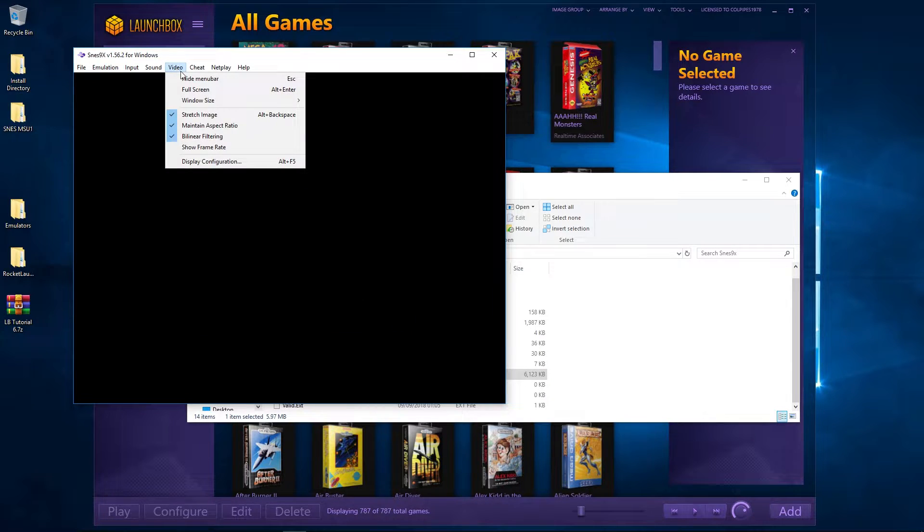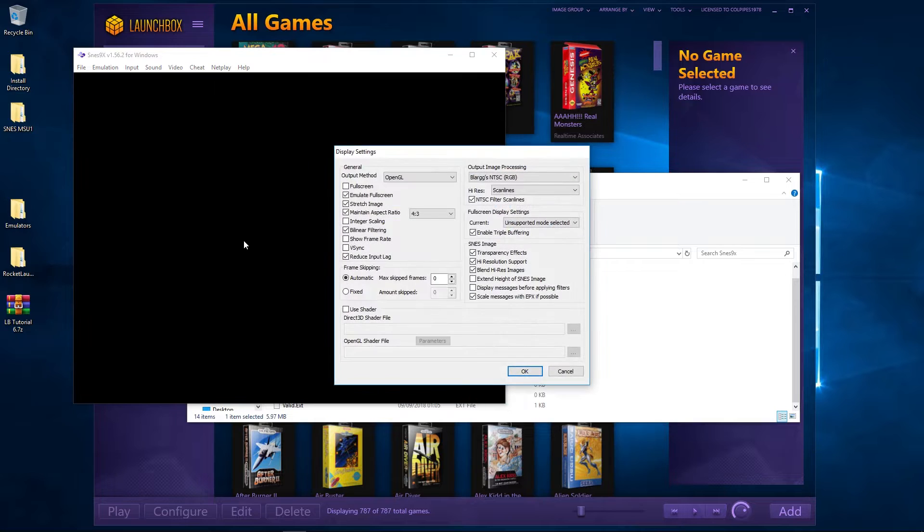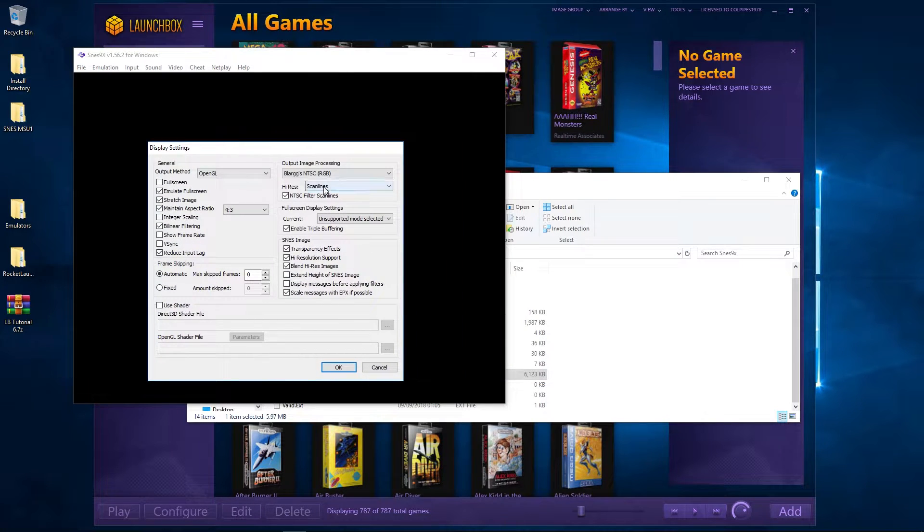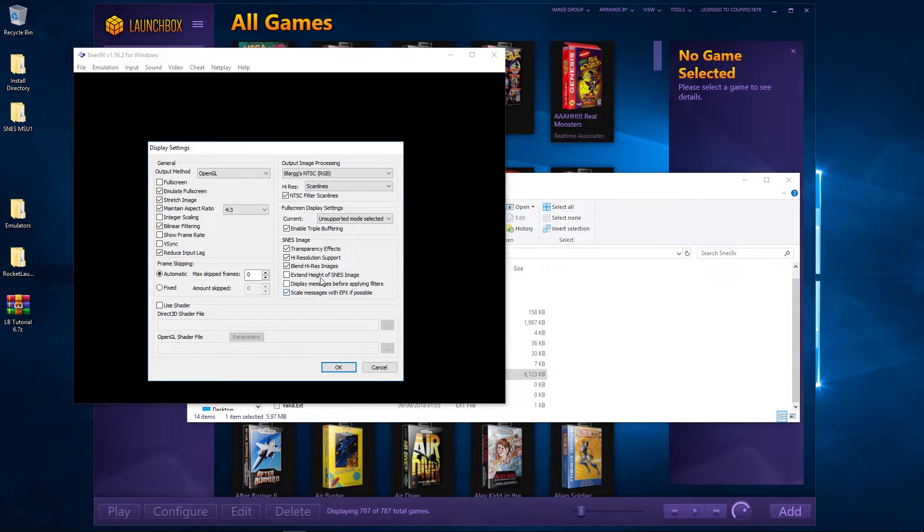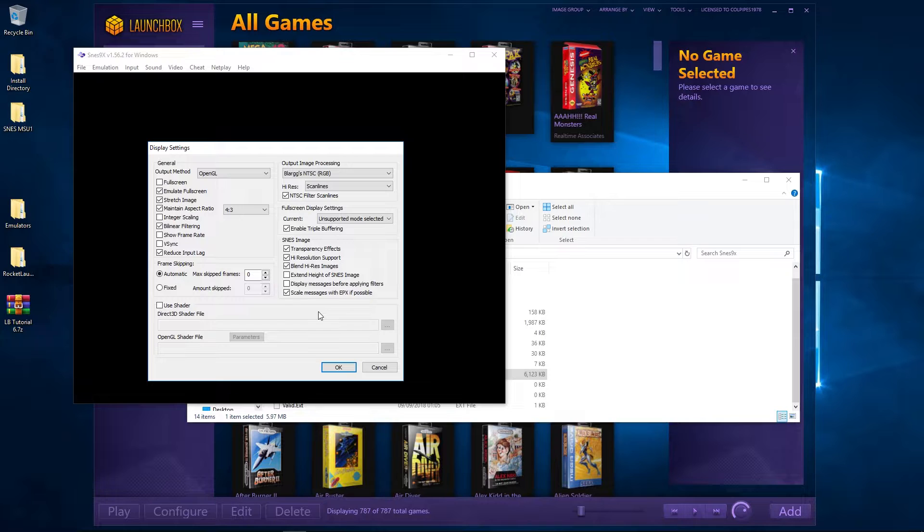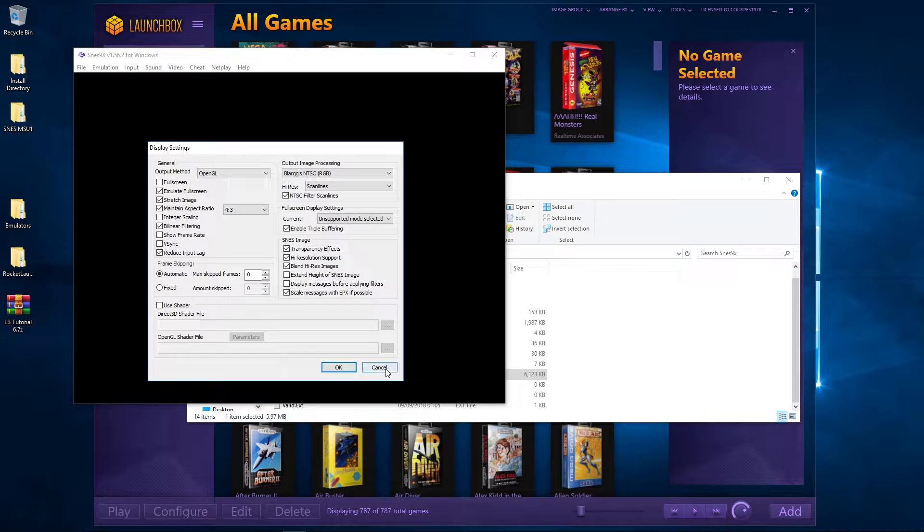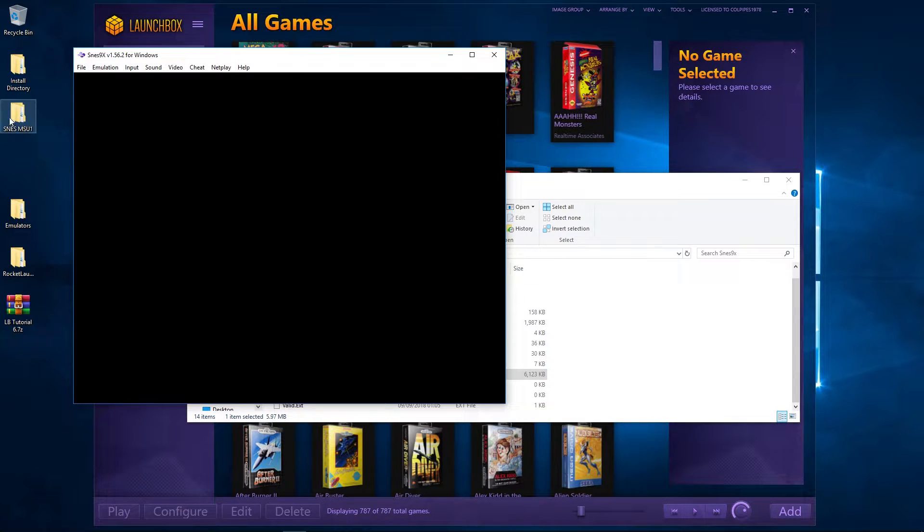In terms of the video, go to Display Configuration. This is totally up to you - the output image processing is totally up to you how you do it. You can have a little play around with that depending on your system. I also reduce input lag, which just makes it a bit more responsive.